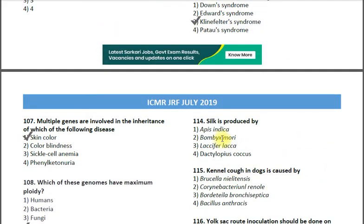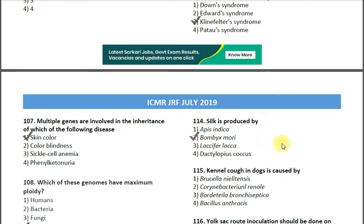Question number 114: Silk is produced by — options: 1. Actias indica; 2. Bombyx mori; 3. Laccifer lacca; 4. Dactylopius coccus. The correct answer is number 2, which is Bombyx mori.